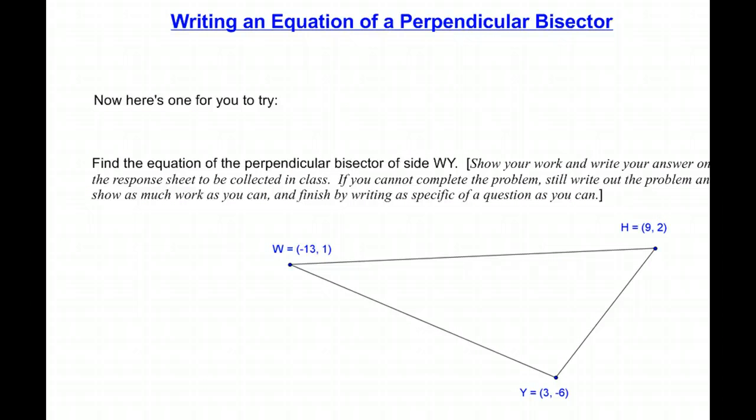Here's a problem for you to try. You should do it on a separate piece of paper, which you should turn in at the beginning of next class. There are three sides, so you could make a perpendicular bisector for any of them — go ahead and write the equation of the perpendicular bisector of side WY. That will finish this session on writing the equation of a perpendicular bisector.